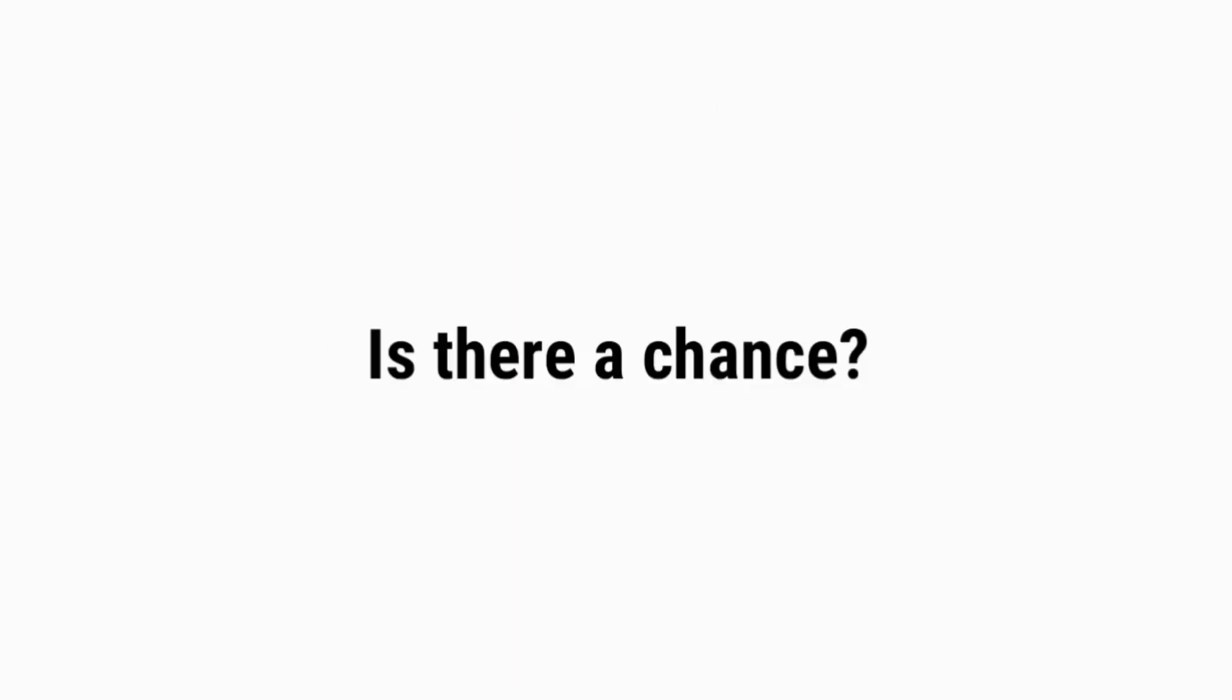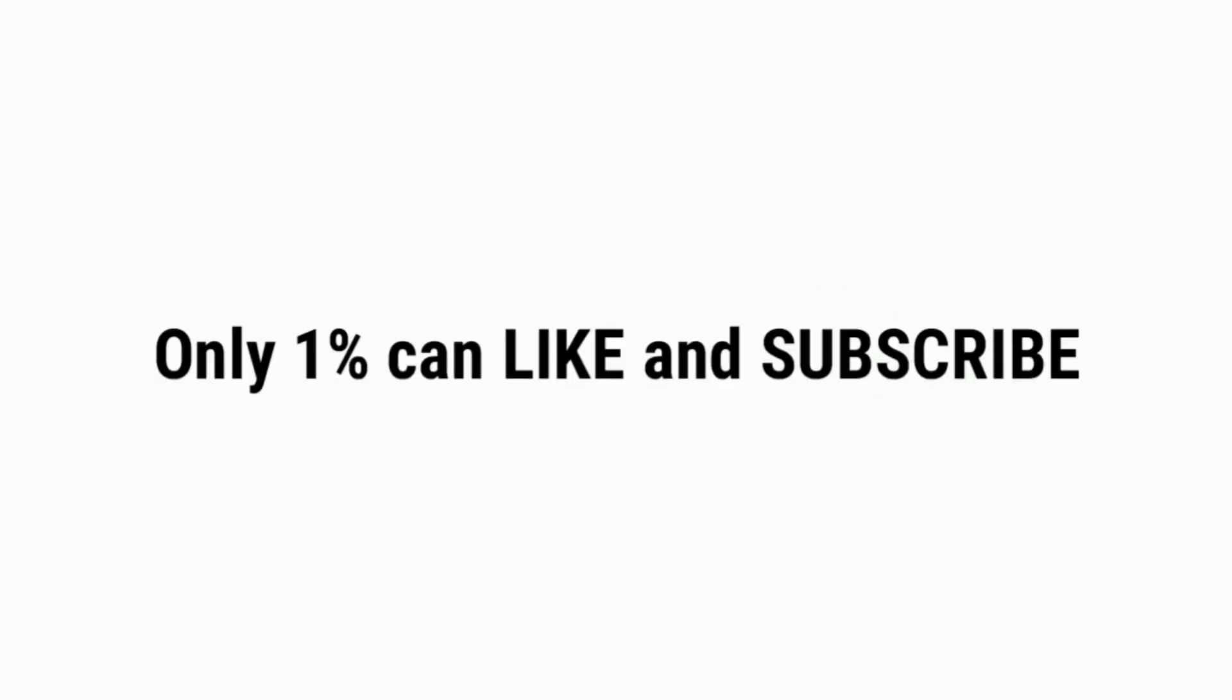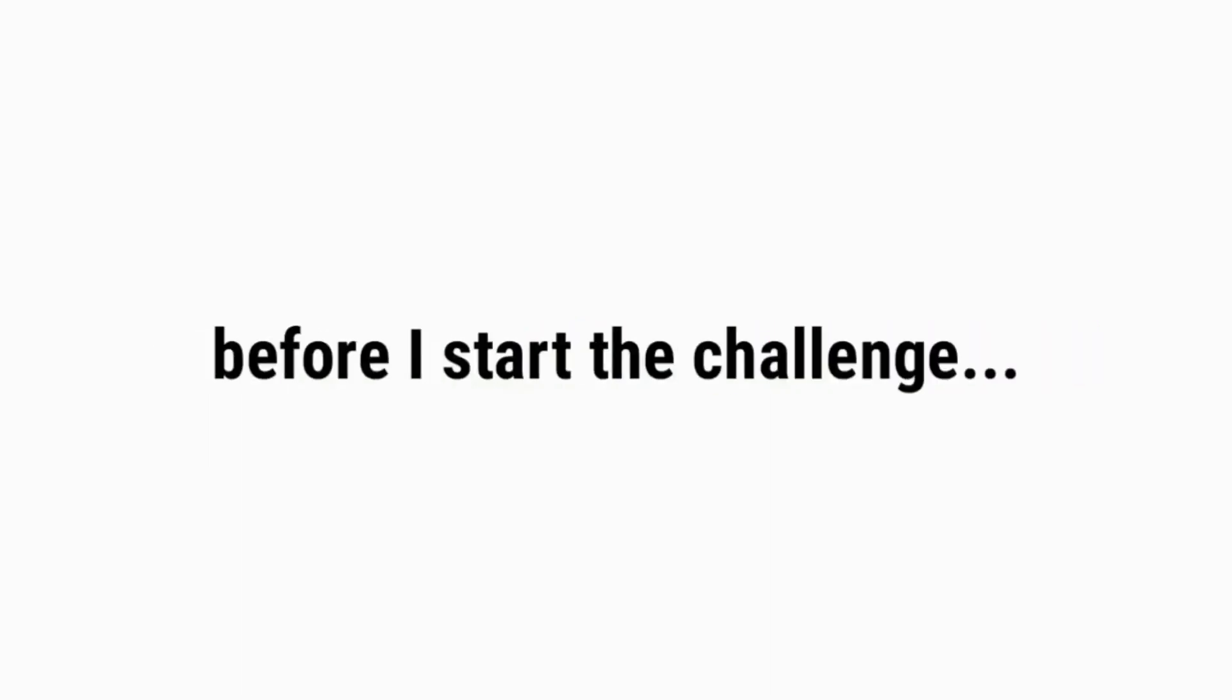So is there a chance that you can beat me in this game? Well, let's see. Only 1% can like and subscribe and comment ghost before I start the challenge.